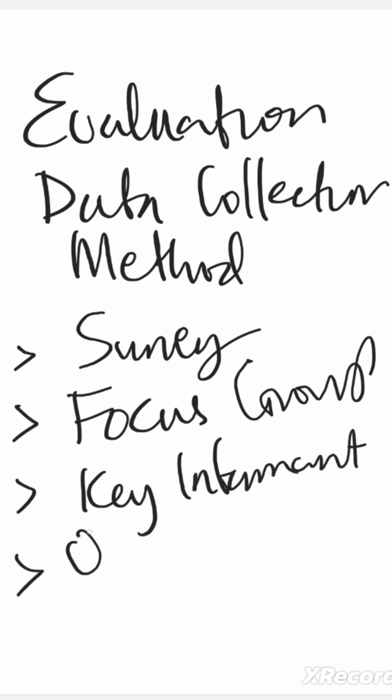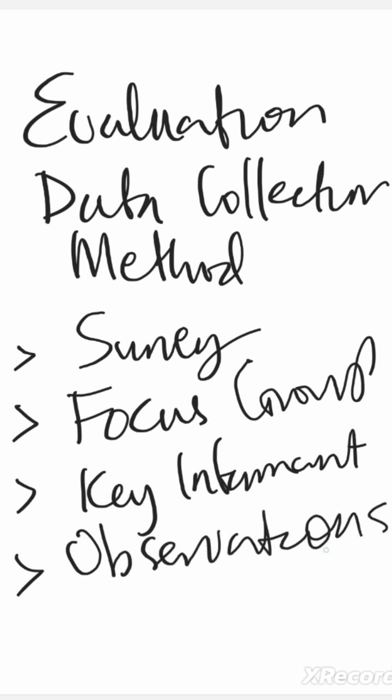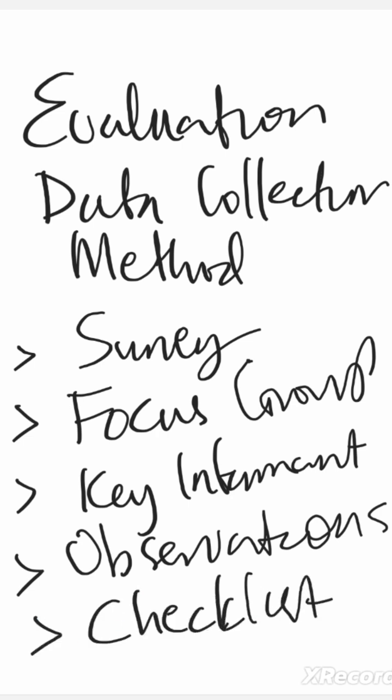Then you've got observation. All right, then you've also got a checklist.